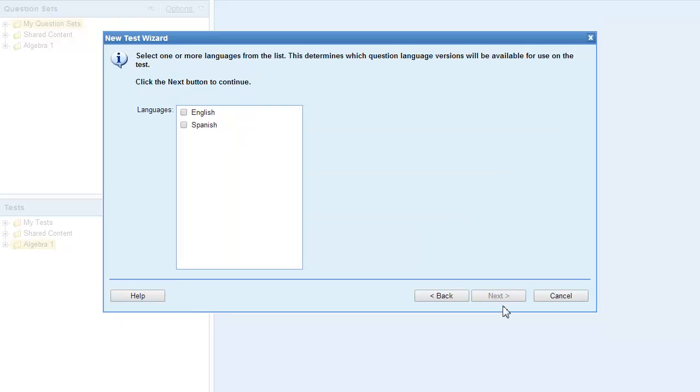If the questions are available in multiple languages, you can select which languages to include in the test.